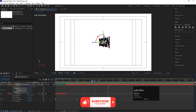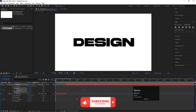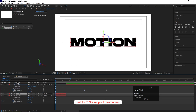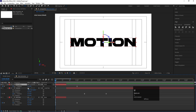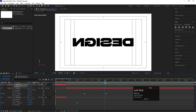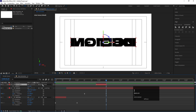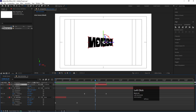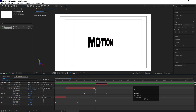When the 'Design' text is flipping, the 'Motion' text should come back. Duplicate the 'Motion' text layer with Ctrl+D, bring it to the top, hit U, and remove those keyframes. Then position this 'Motion' layer to appear right when the 'Design' layer is flipping, so the transition happens at the correct point. Move it into place and align it with the 'Design' text.